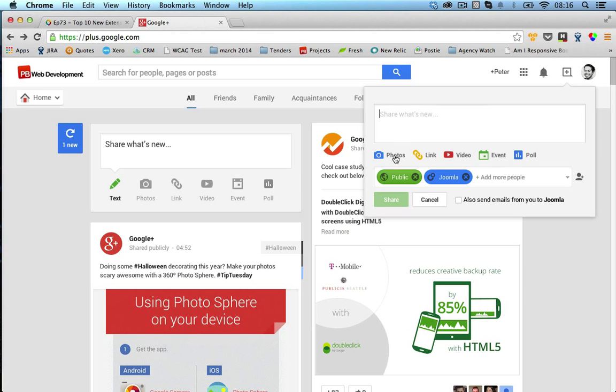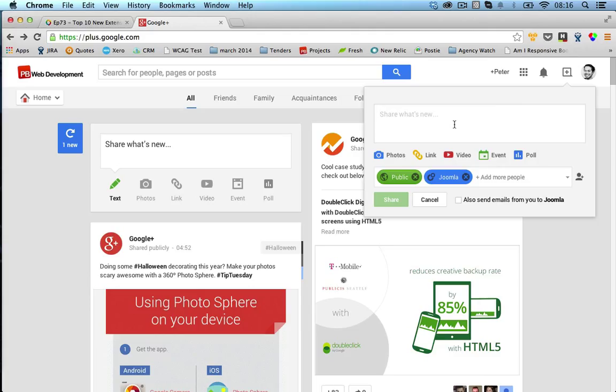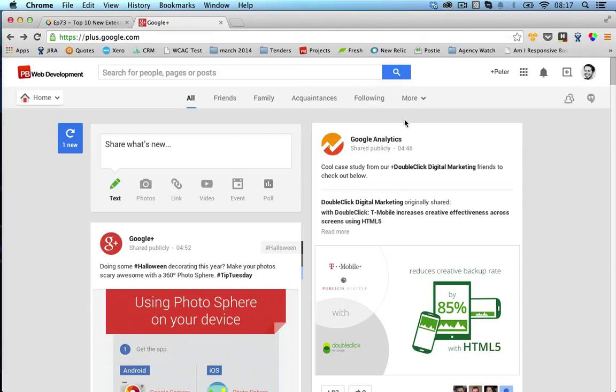You have the ability to put in a photo, link, video, event, or a poll and share it to your Google circles. So here I can write a quick message and post that out onto my Google circles.